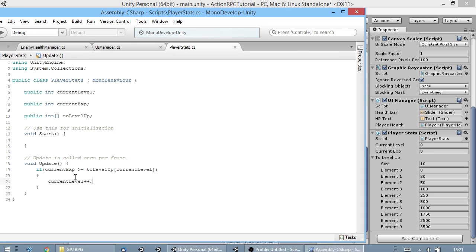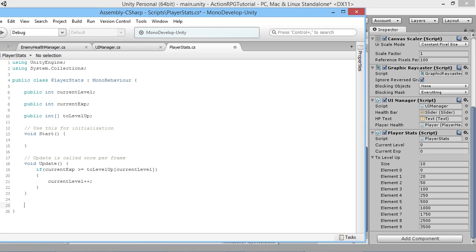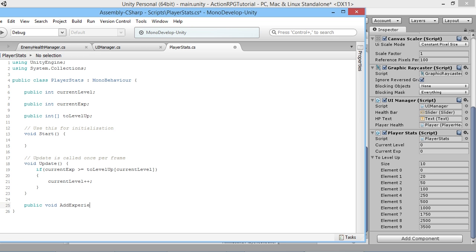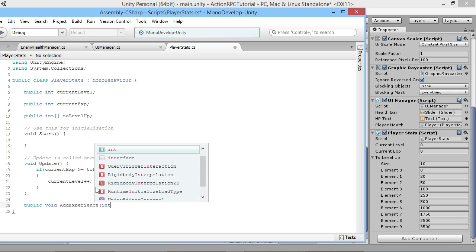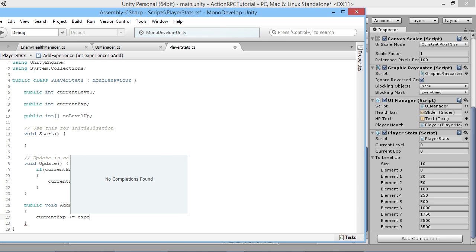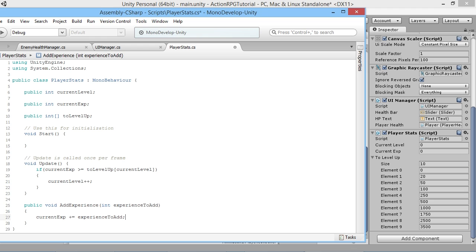The next thing we need is a way to actually add experience to our player, so we'll add a function below our void Update. We'll create public void AddExperience and pass in an int called experienceToAdd. Whenever this is called, all we want to do is say currentExp += experienceToAdd, so however much experience we're adding gets added onto our current experience total.